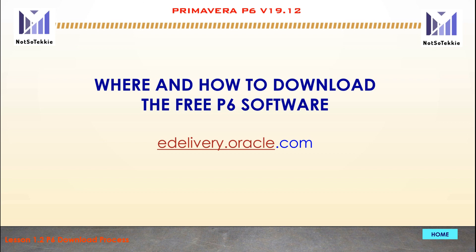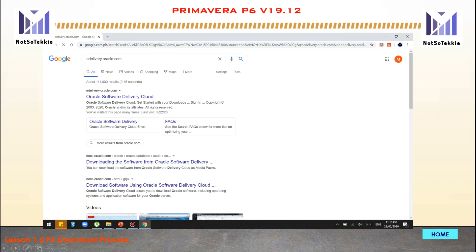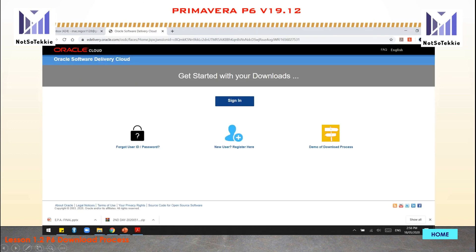Just search in your web browser for edelivery.oracle.com. I will use Google. When you press Enter, it will direct you to the Oracle Software Delivery Cloud. If you don't have an account yet, just click Register. After completely signing in and verified, click Sign In.